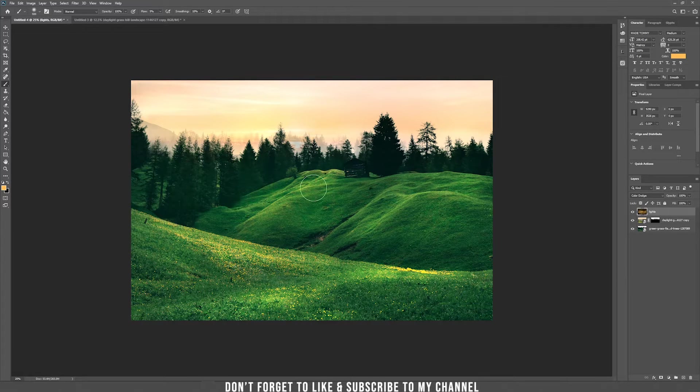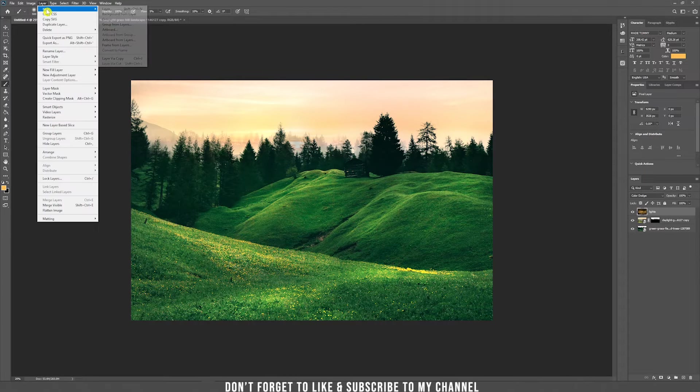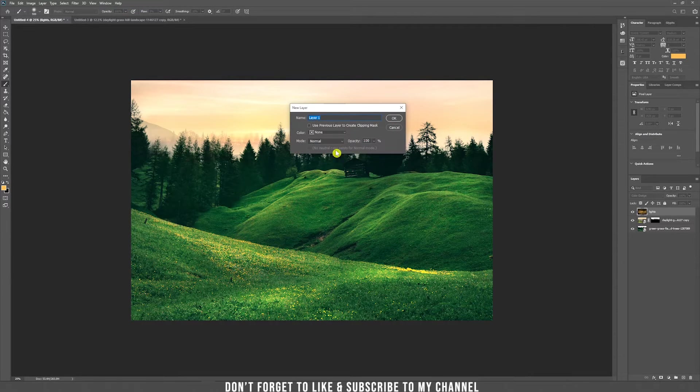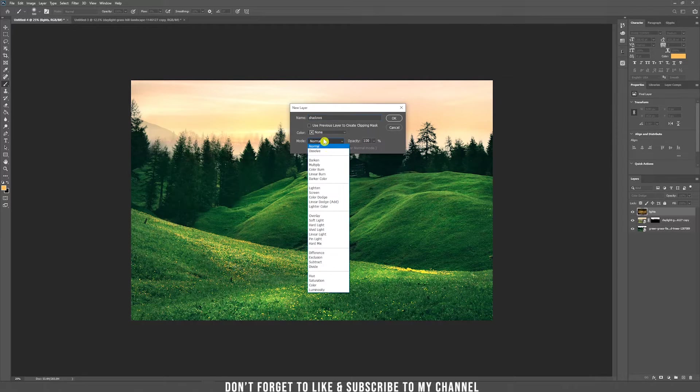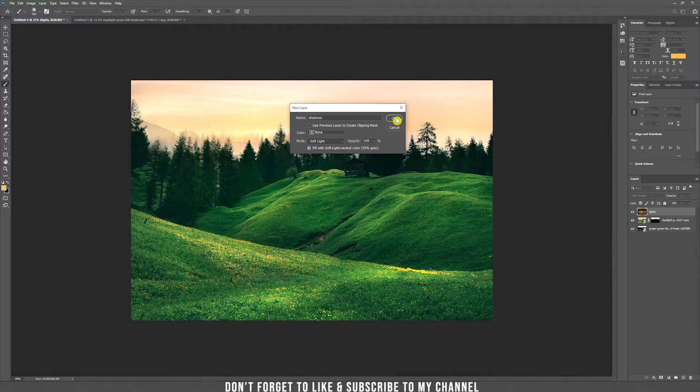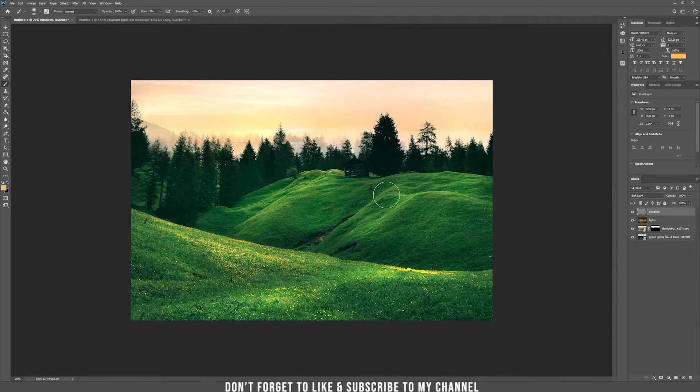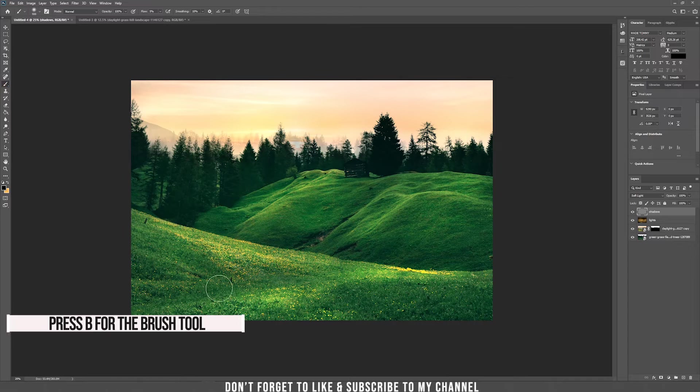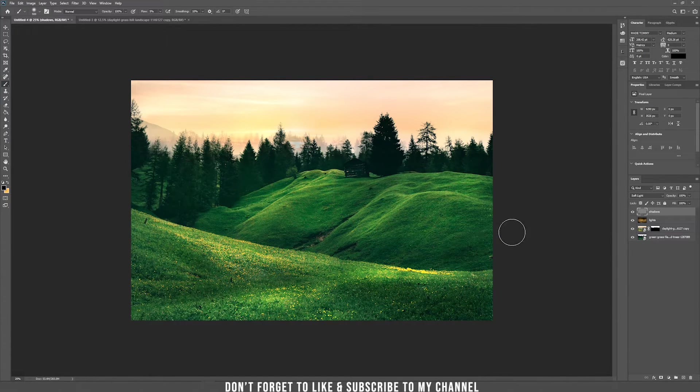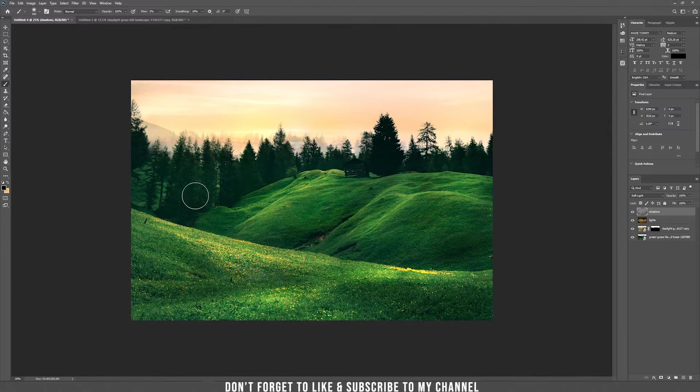We need to add some shadows. We are going to do the same thing. Click on the layer new. Again new layer and now we are going to call this one shadows and mode should be now set to soft light and fill it with 50% gray. And now take the black color using the brush and now darken some parts of the image to have some shadows also, not only highlight.